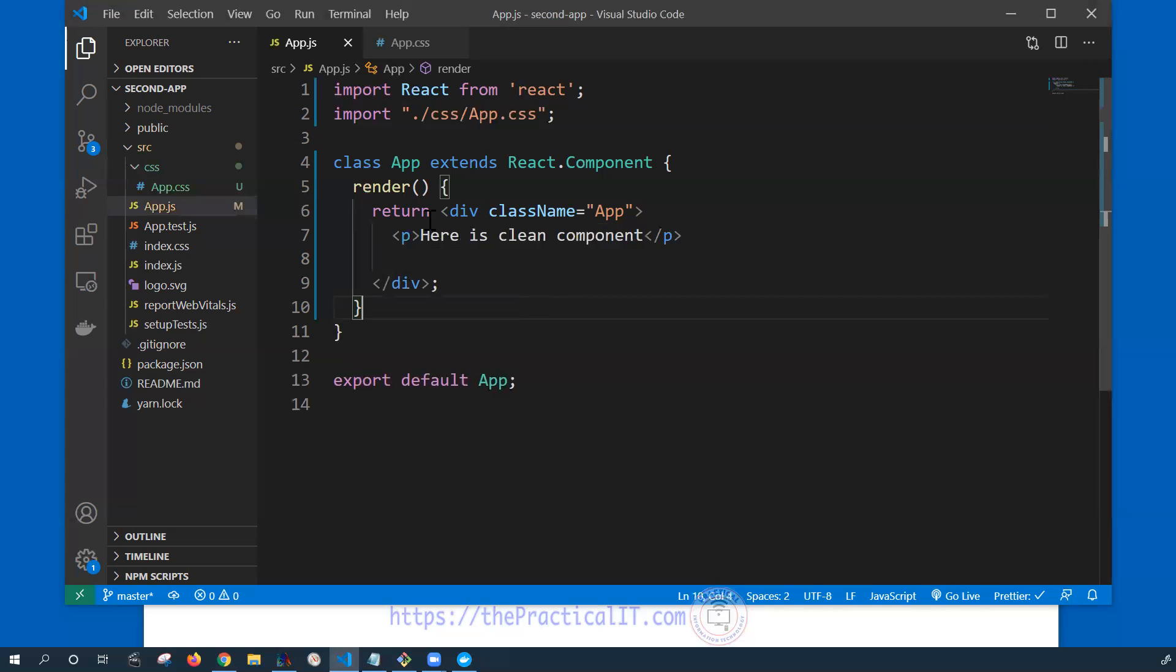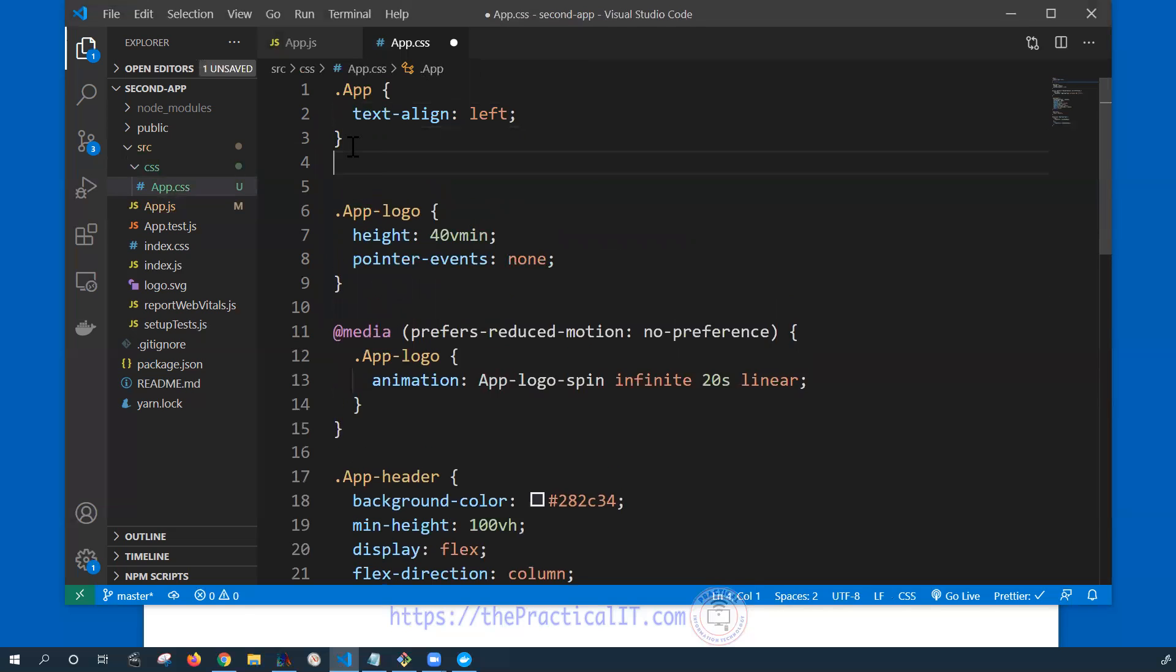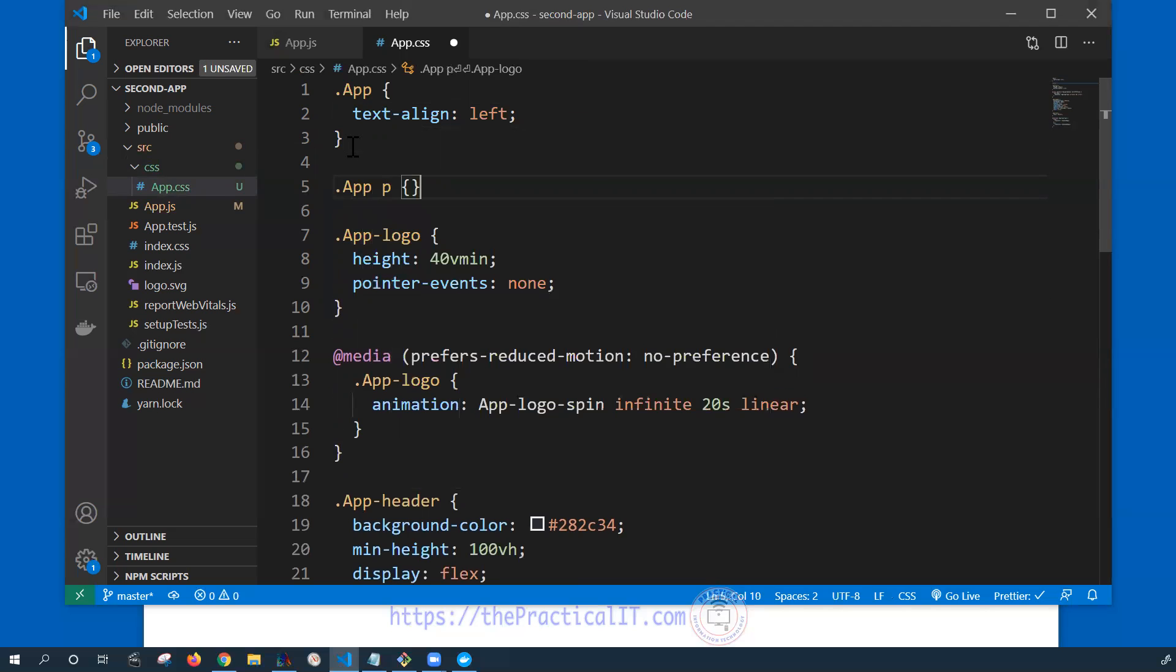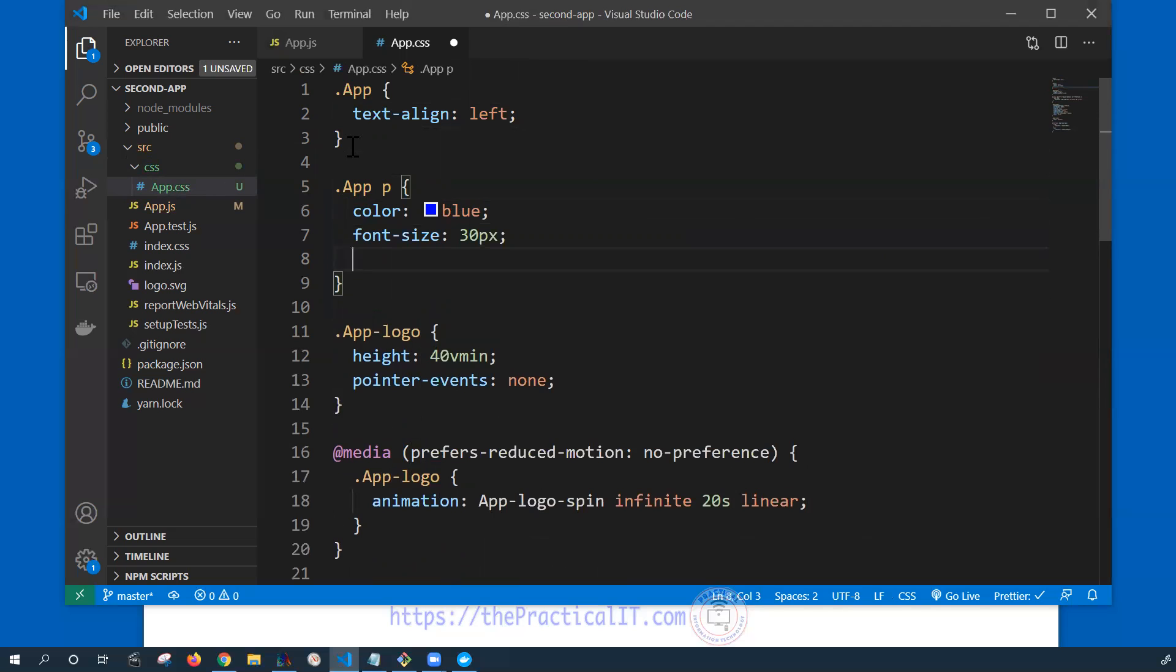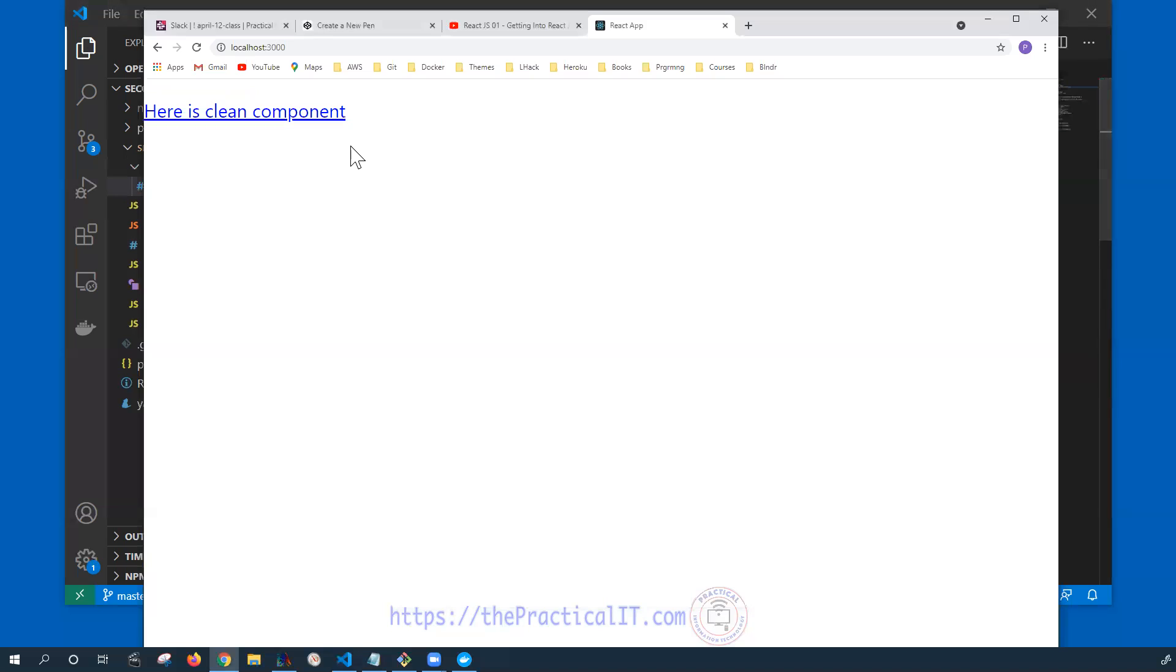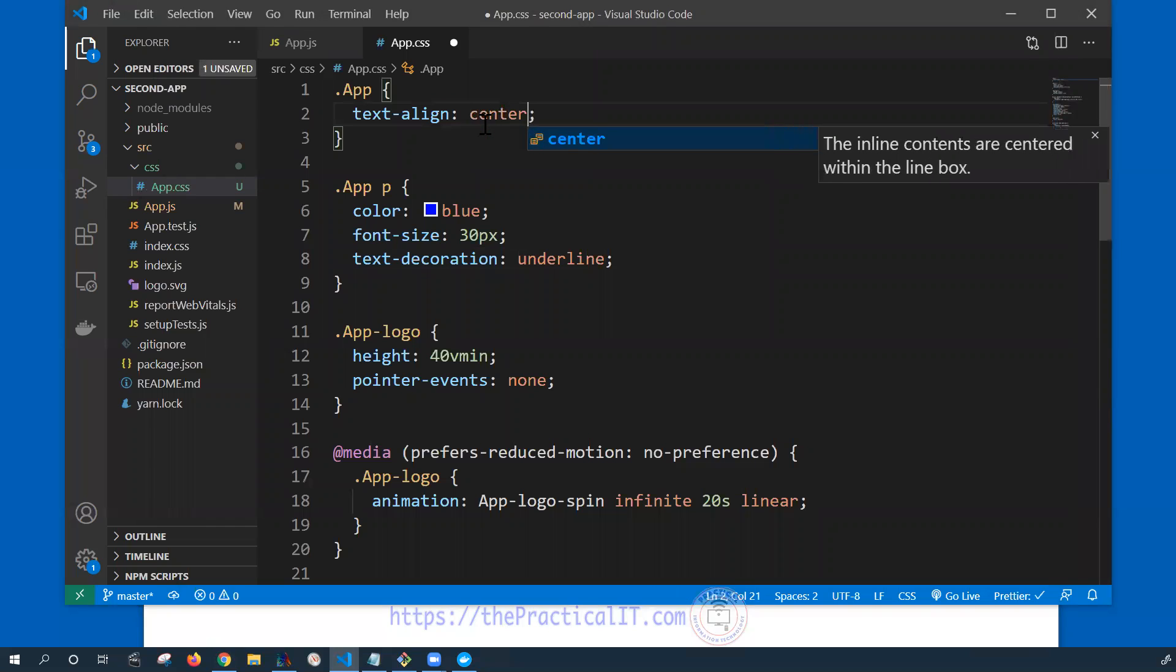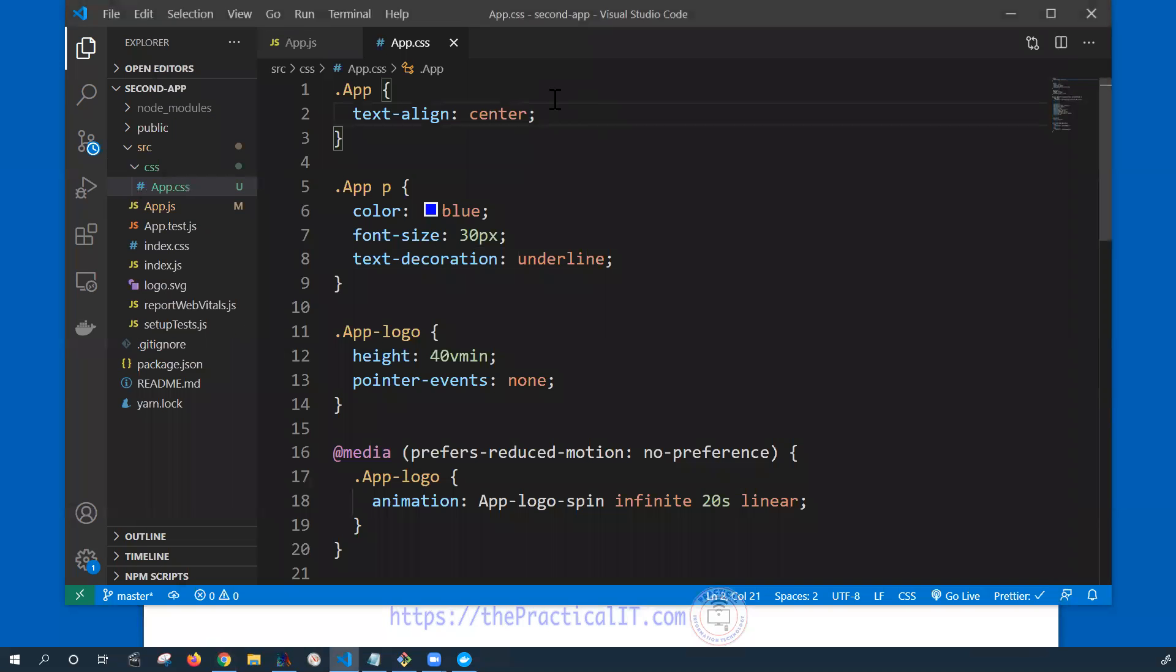And if I add any paragraph under this like if I say dot app paragraph and let's say color is blue, font size let's go to 30 pixels and let's give it text decoration underline. Then you can see that here is the clean component, we have been underlining it and then the font is going to be a little bit bigger because we have given it over here. So if we keep this one center then it's going to give us back to this one.